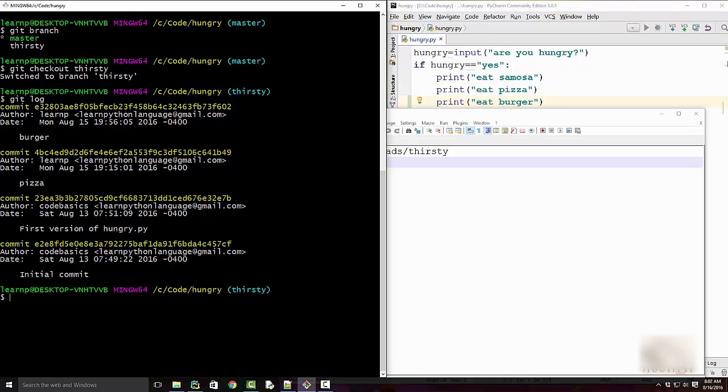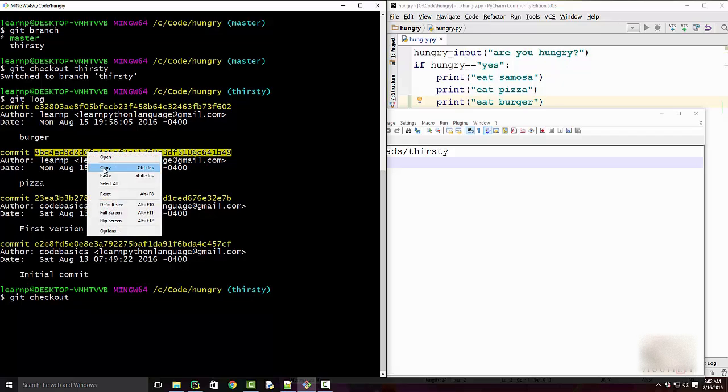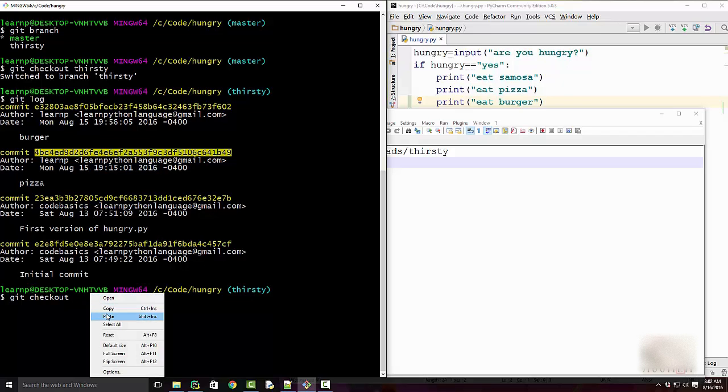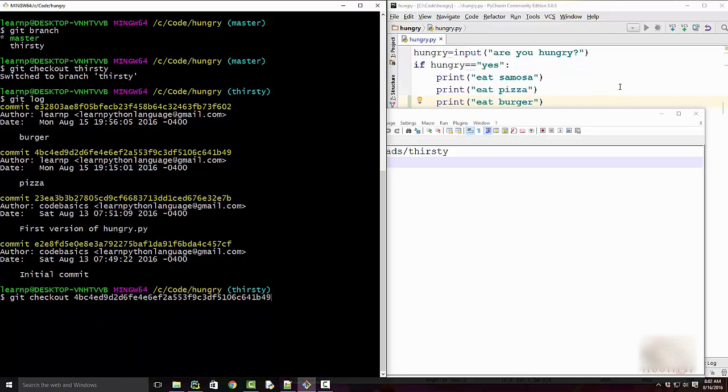In that case you will do git checkout this commit. And let's see what happens when we run this command.